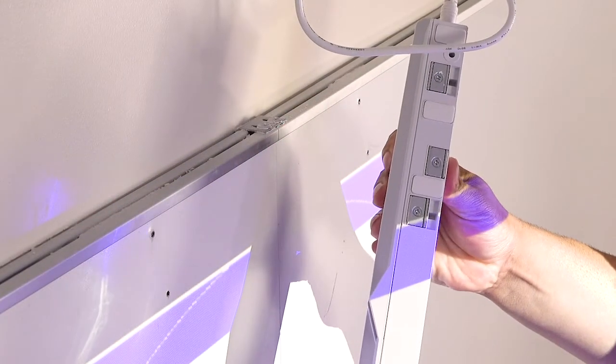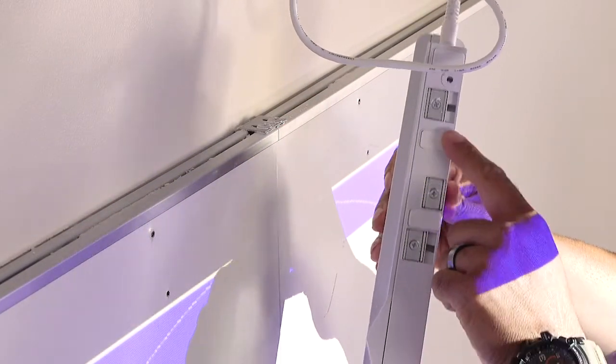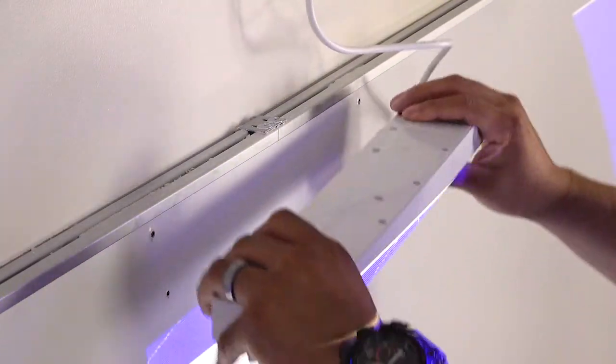If your board is magnetic, you can use the magnets on the back of the touch unit to attach it.